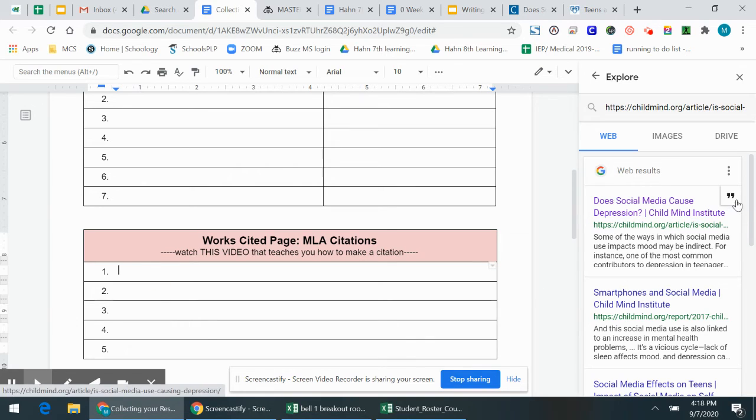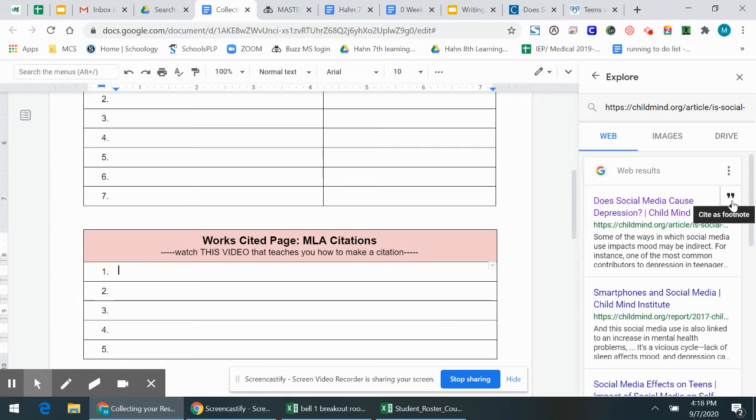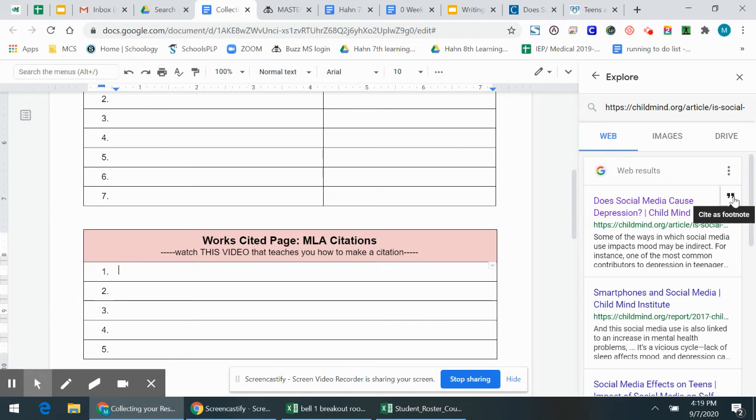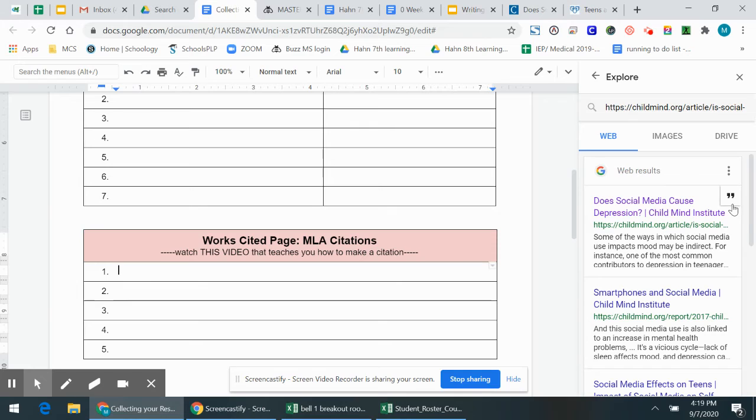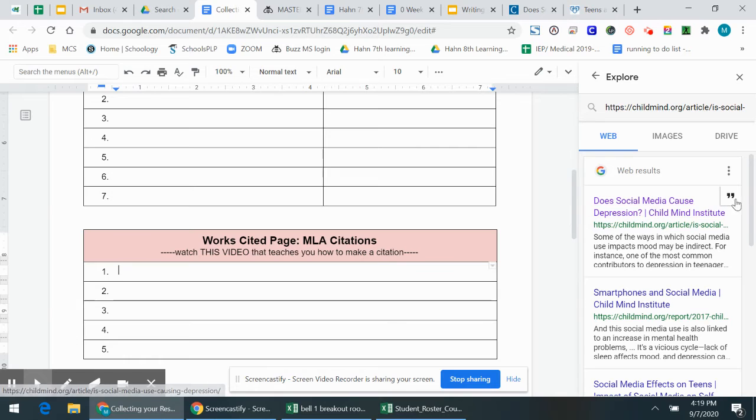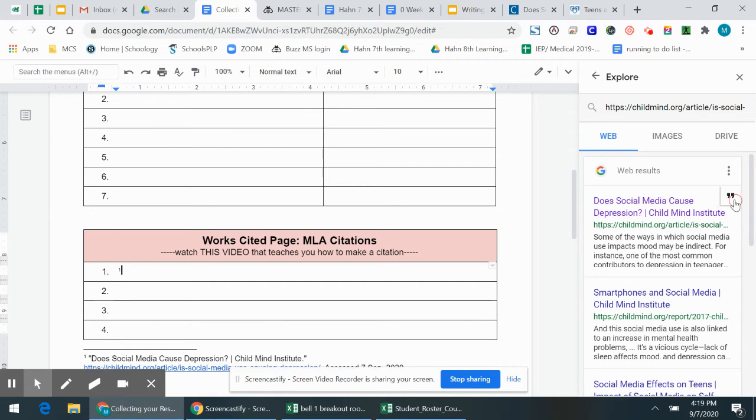Okay. This little mark here, the little parentheses with the quote marks, it says cite as a footnote. It'll make the citation for you or most of it. And then all you have to do sometimes is add like the author. What I don't like is it always puts it as a footnote, which means it always puts it at the bottom of the page. So this is the right article. Check out what happens when I click this.